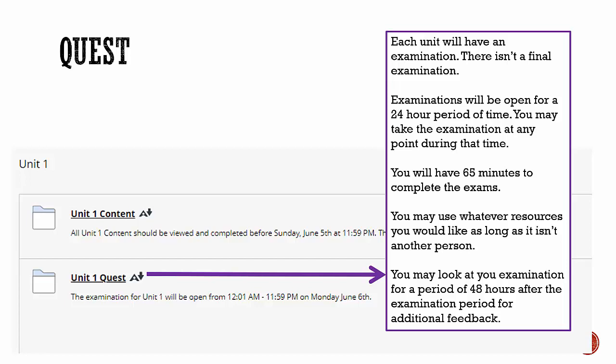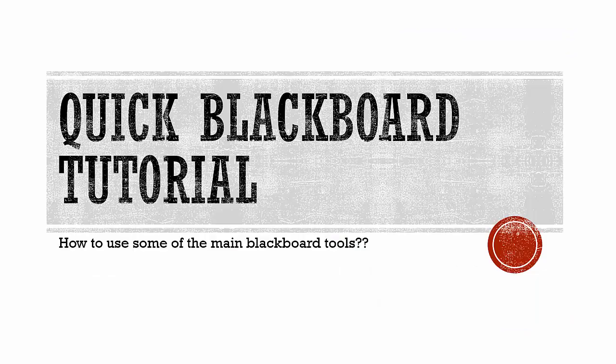You may look at your quest for a period of 48 hours after the examination period for additional feedback, and I would highly encourage you to do so. This next section will be a quick Blackboard tutorial. We'll talk about some of the main Blackboard tools, specifically the primary toolbox in the left-hand column.